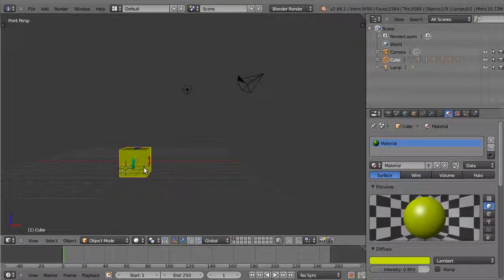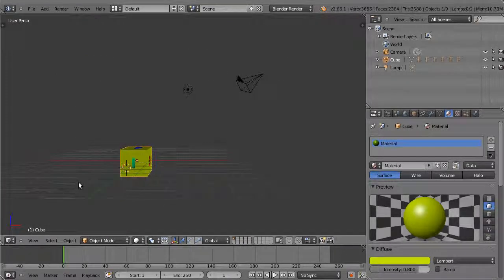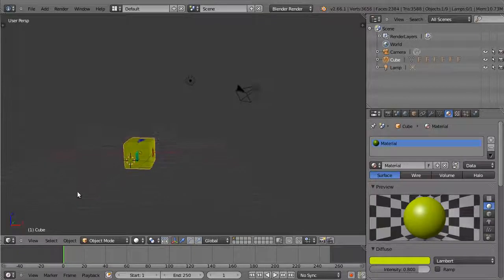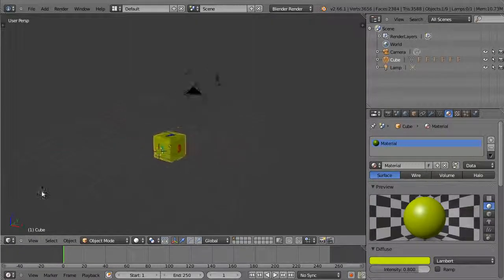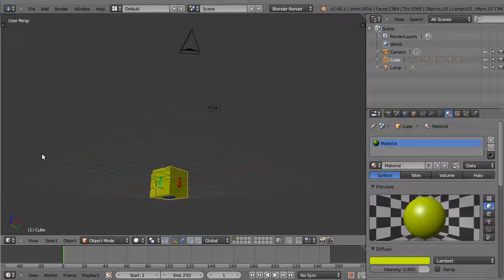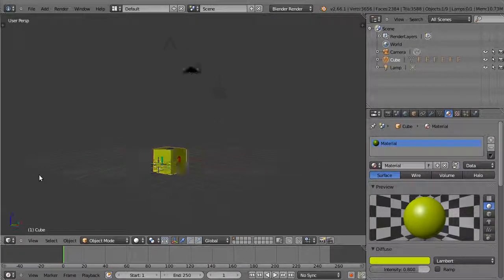You can also try clicking the mouse wheel and dragging the mouse in the 3D viewport whilst watching this axis indicator.